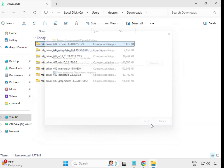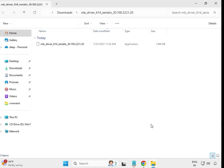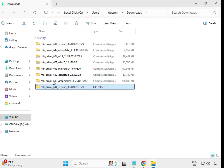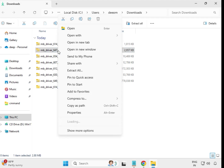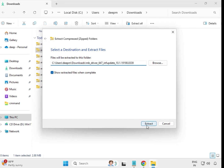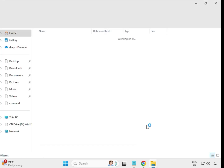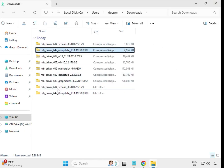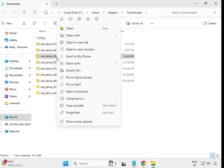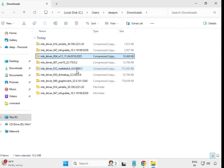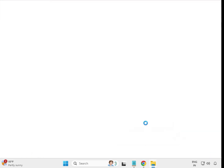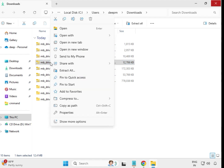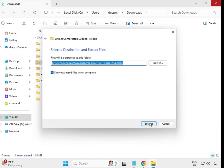Extract to the same location and close it. You will see a new folder created. Then right-click the next file, extract all, same location. Do this one by one for each downloaded driver file — right-click and extract all for each one.